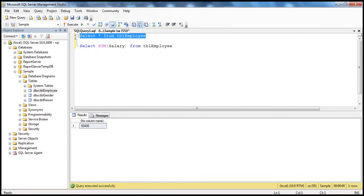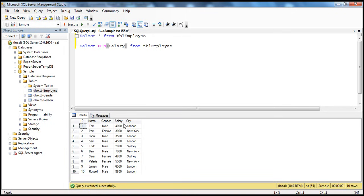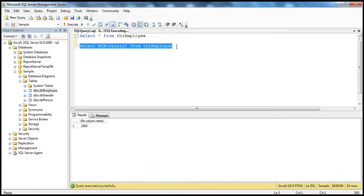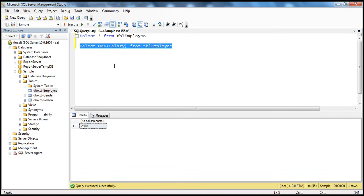Let's say I want to find out the minimum salary I'm paying within my organization. In SQL Server, we have the aggregate function MIN. I want the minimum salary from this table. Similarly, we have the MAX function as well, which gives us the maximum salary — MAX of salary.